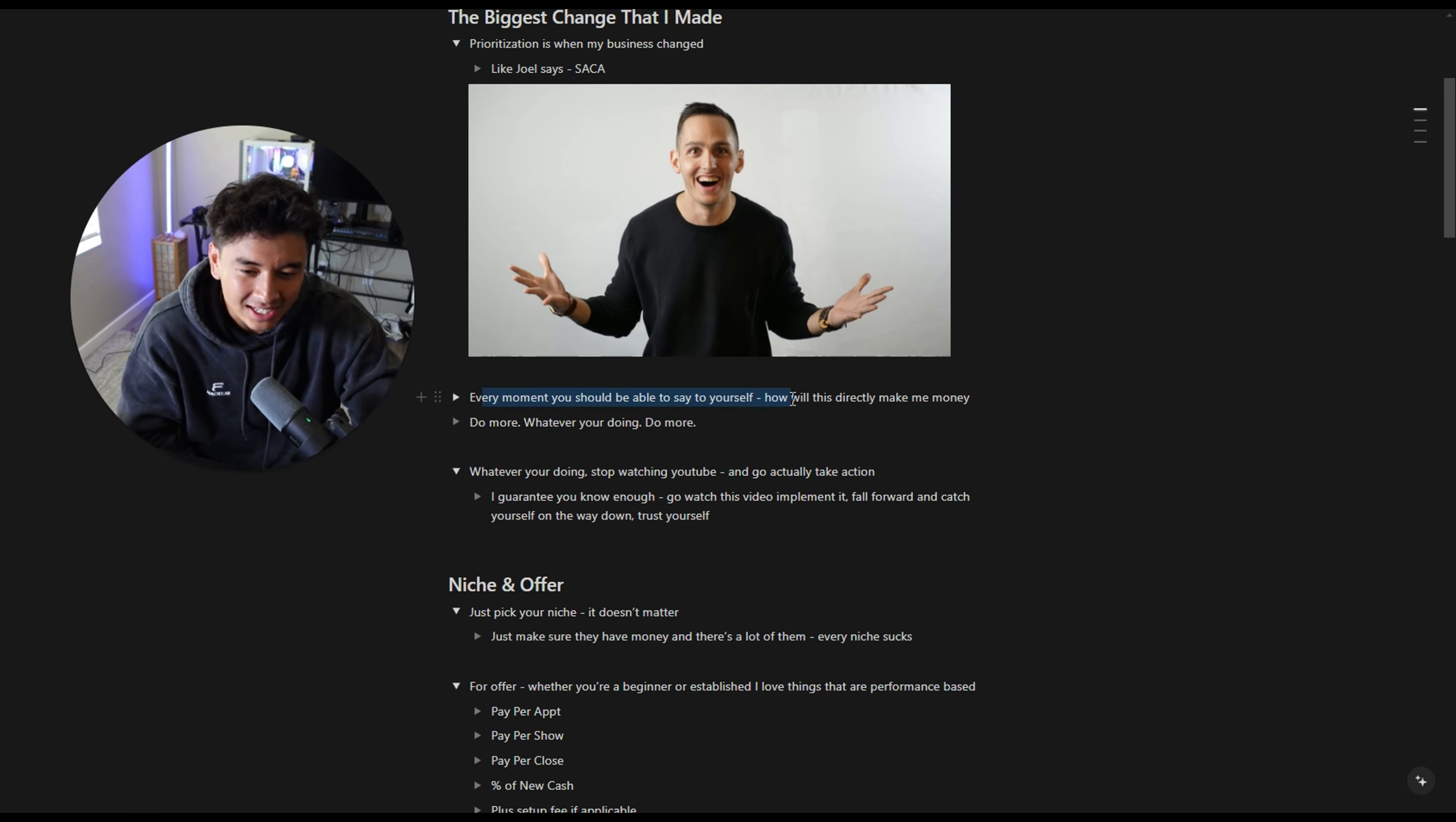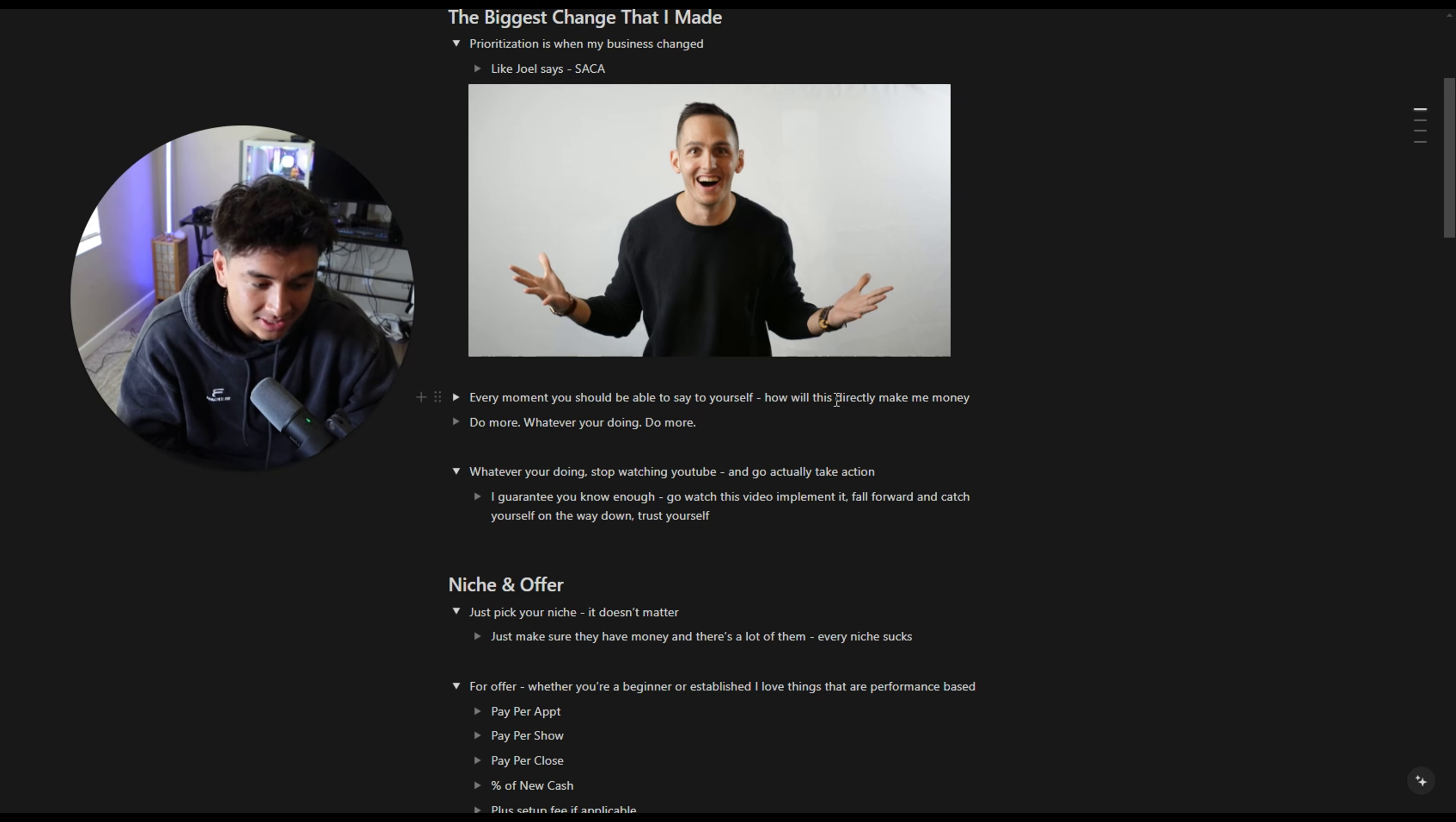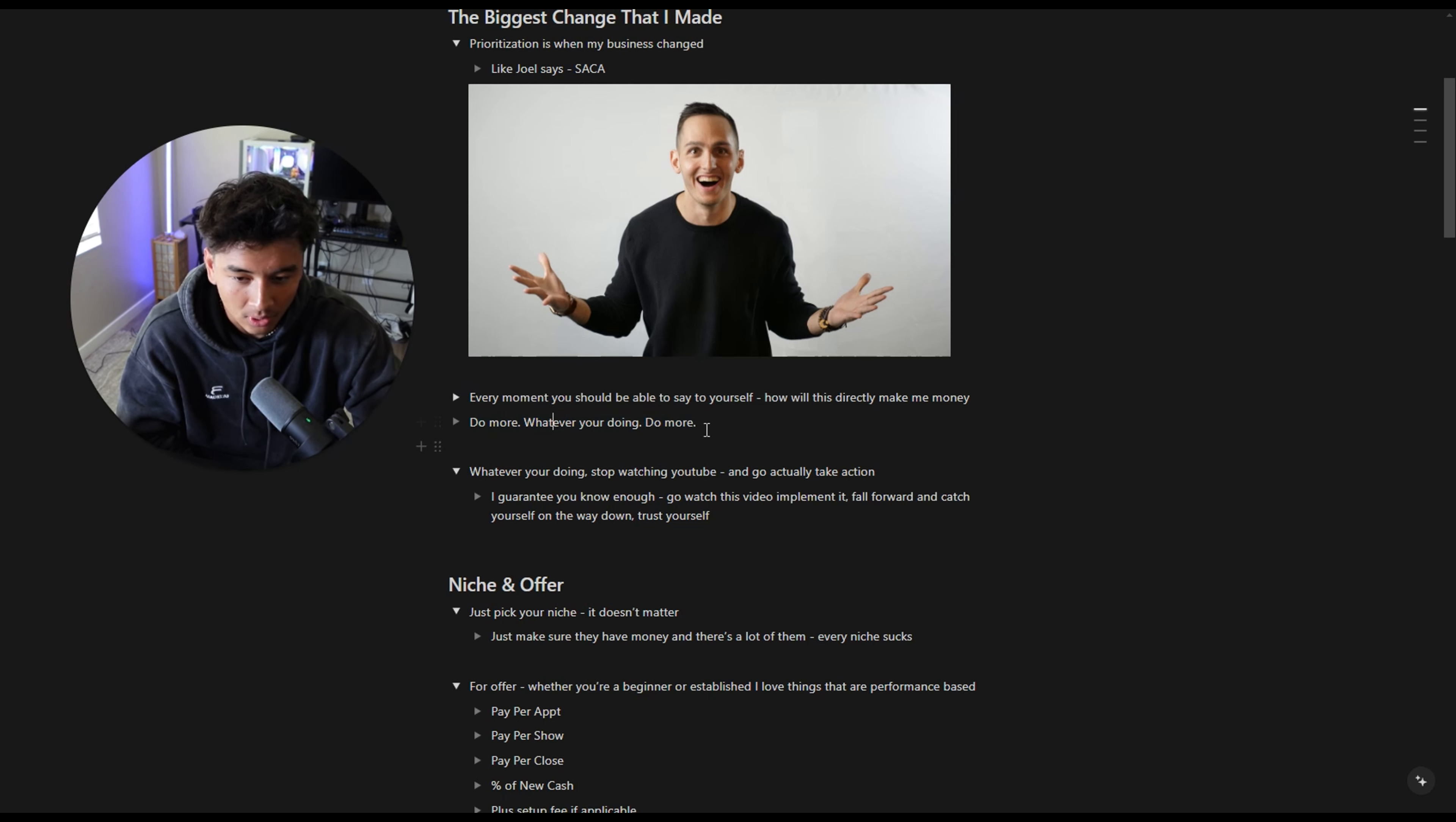Every moment, think to yourself, I am sending DMs right now. How is this going to make me money? Okay, sending DMs, I'm going to get leads, it's going to get me appointments, boom. And then second thing, do more. Whatever you're doing, do more.